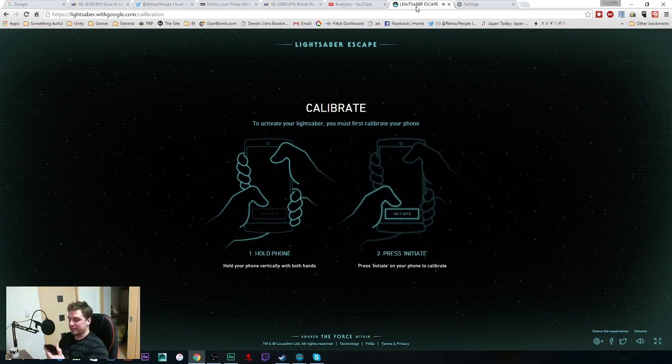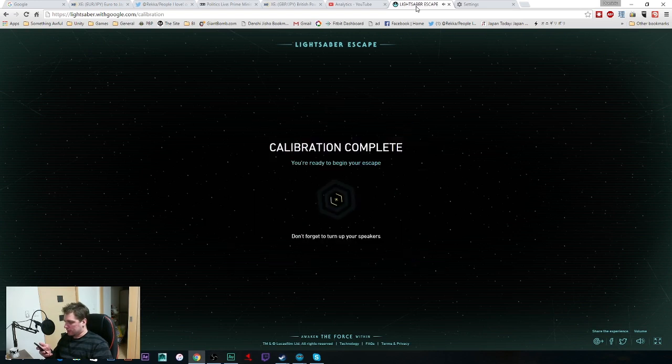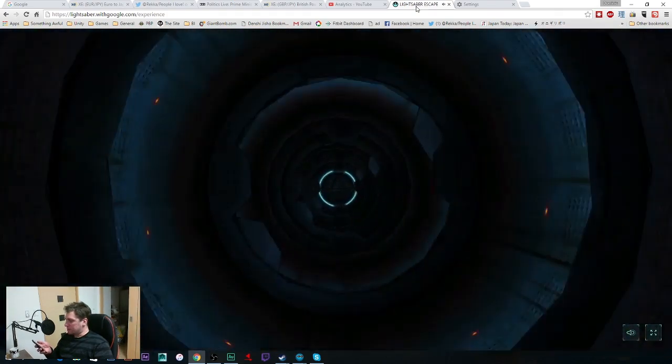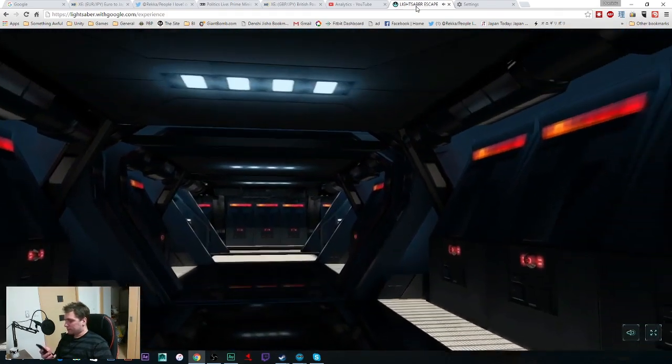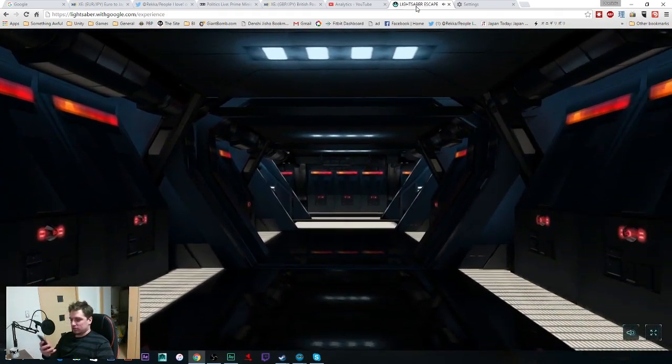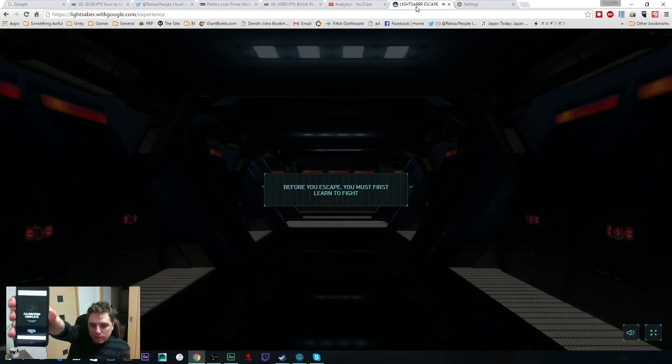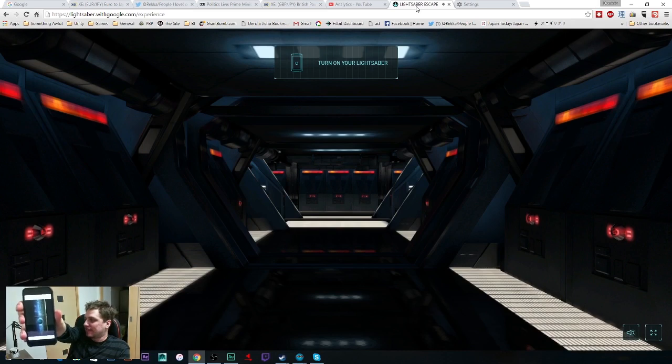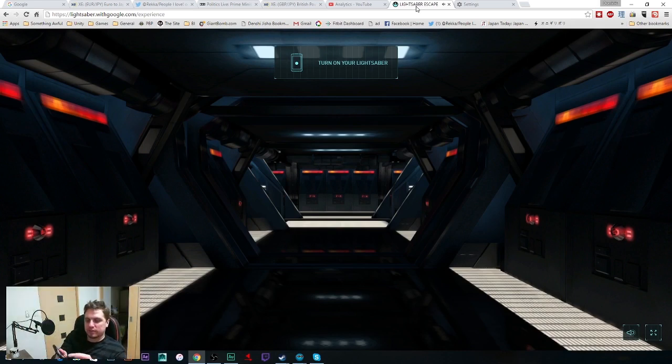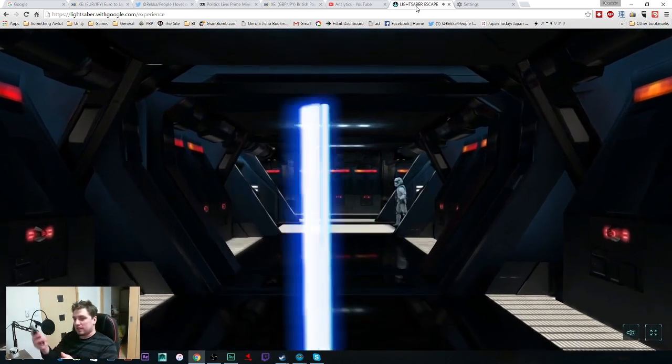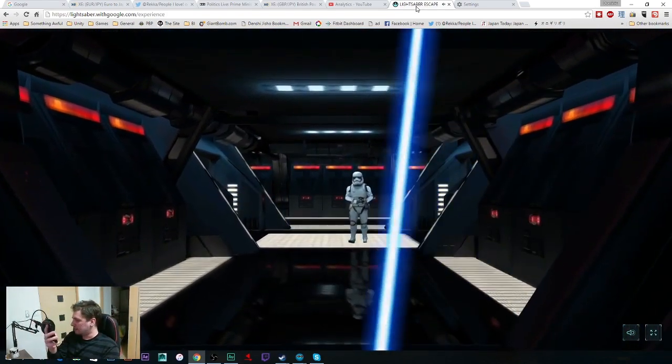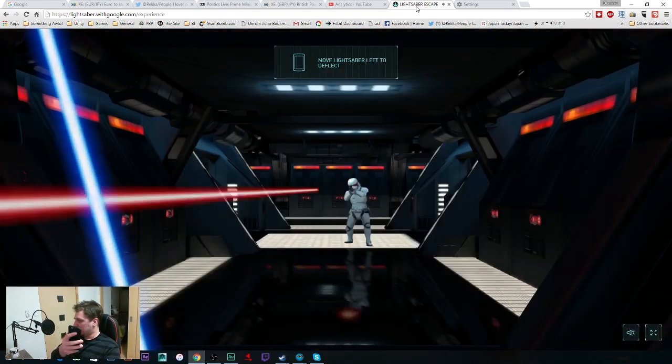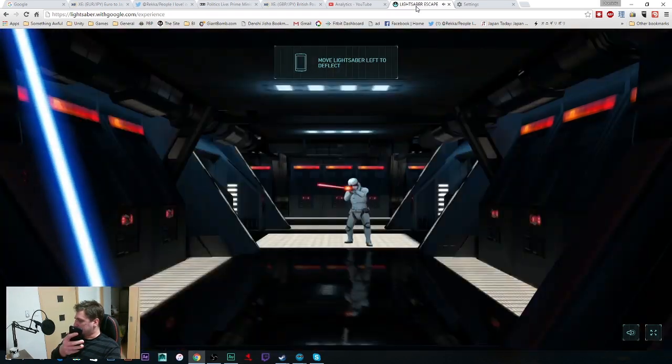And click initiate, and it's going to work. And the game is going to start, and you should be able to see my iPhone says calibration complete. It says that we have to escape. So I'm going to turn on my lightsaber, press the lightsaber button, and now movement is linked with the iPhone.